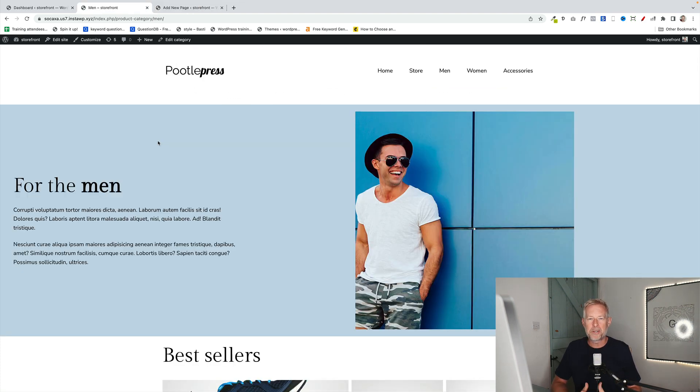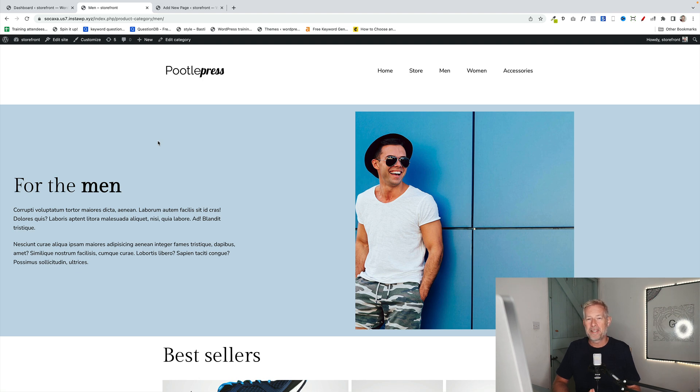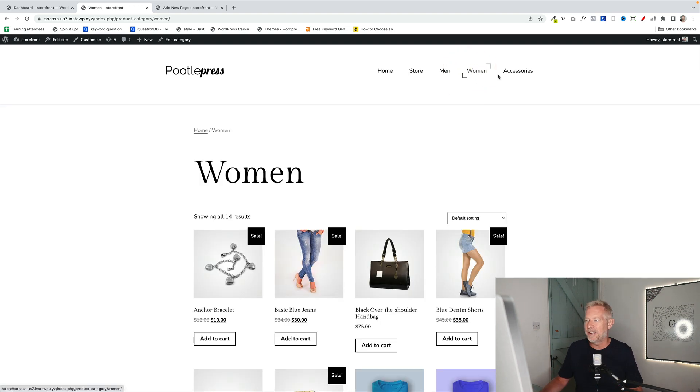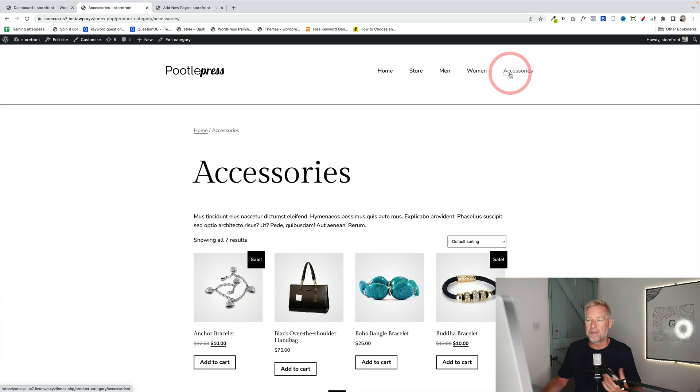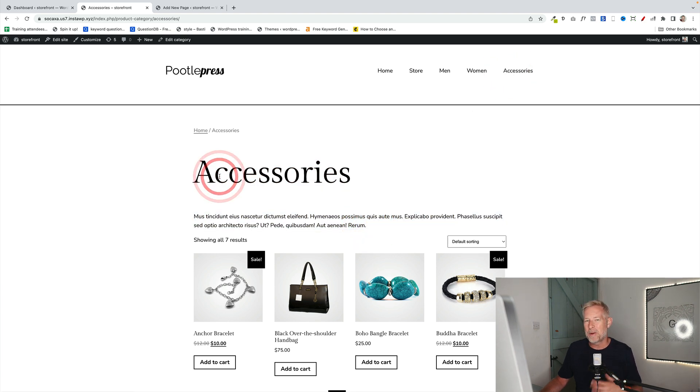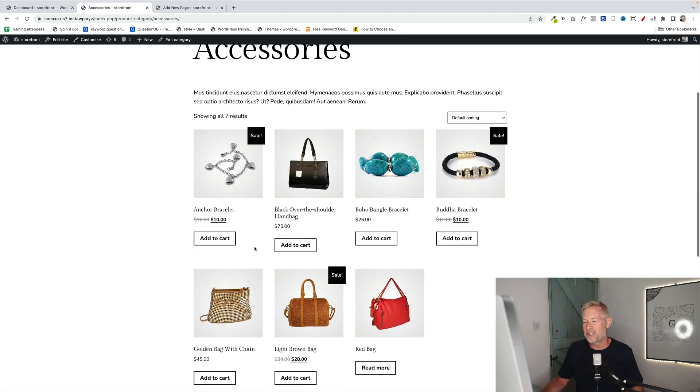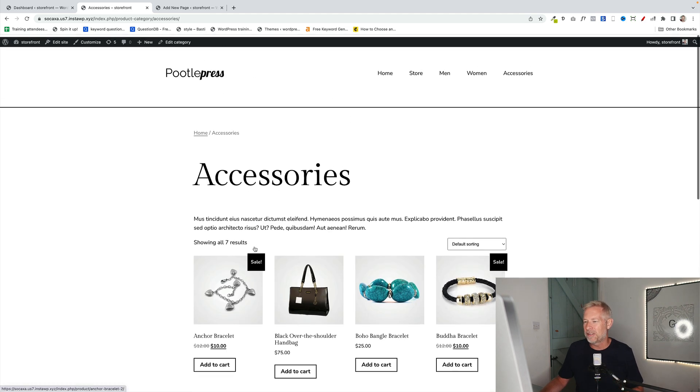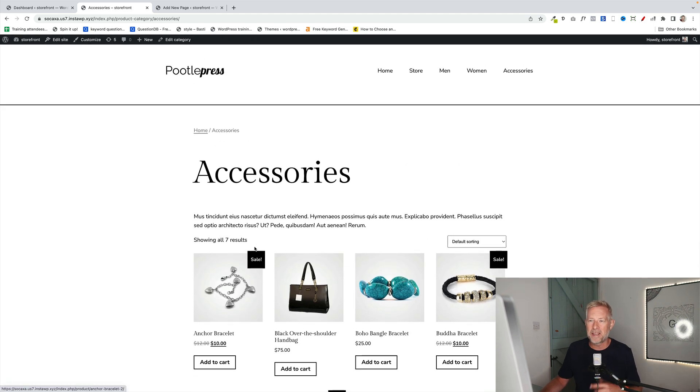So next up I want to show you how you can edit the base category page template that will apply to all your categories unless they've been overridden like the one with the men here. So if I click on women here and accessories, they're both using the same base product category template from WooCommerce. But what happens if you want to change this as well to make this a bit more interesting? Well, you can now do that.